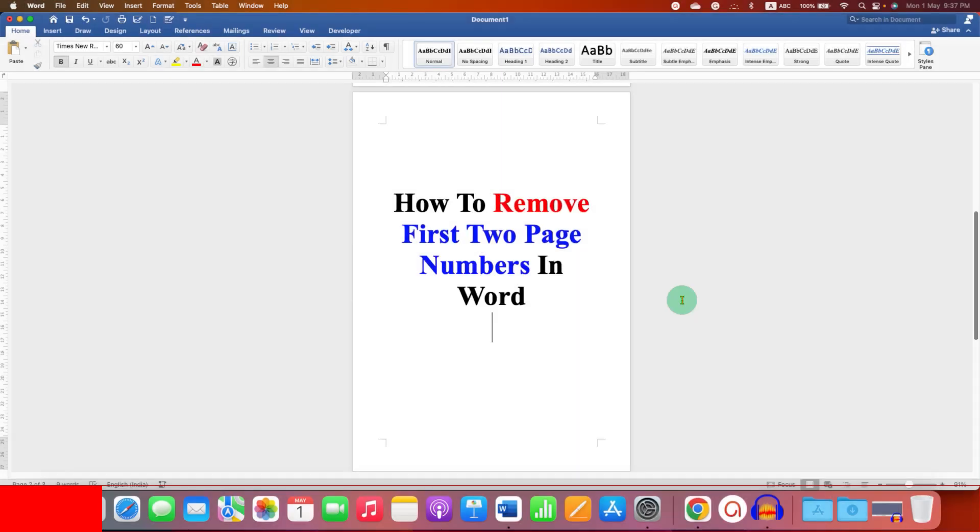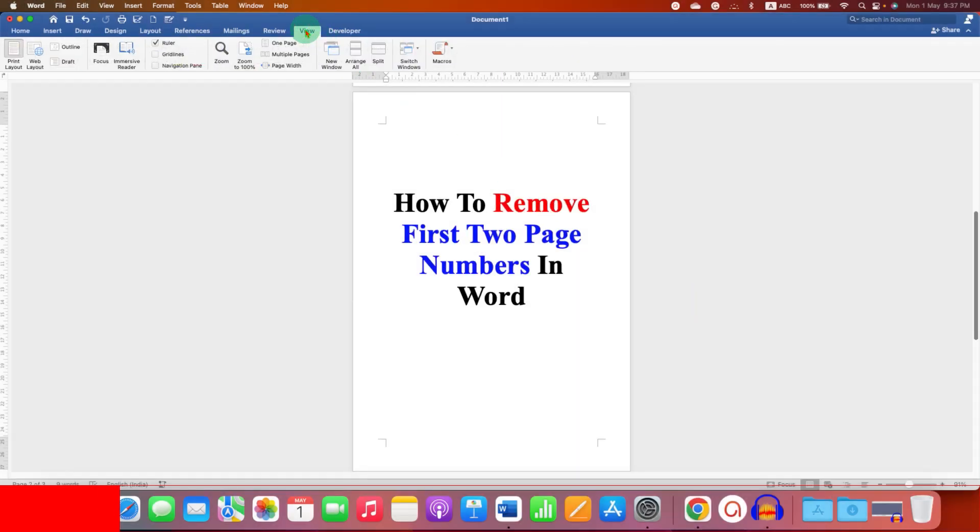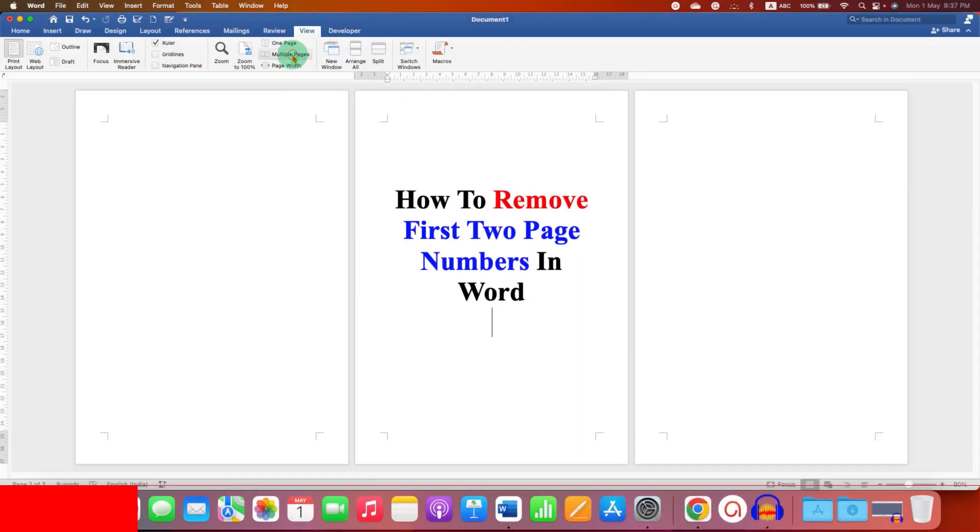First, go to the View tab and select the option Multiple Pages, so you can see multiple pages side by side like this.